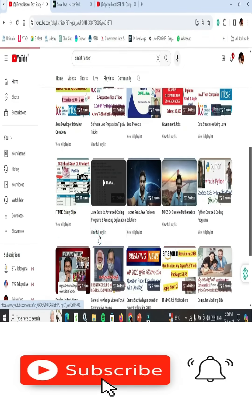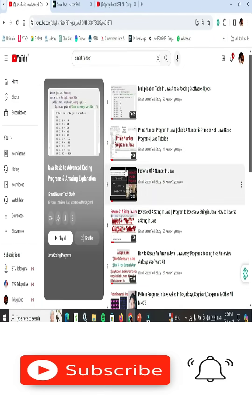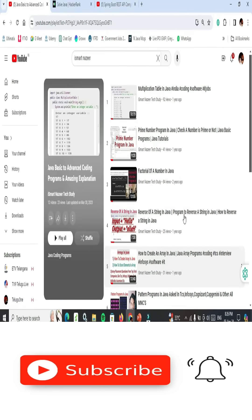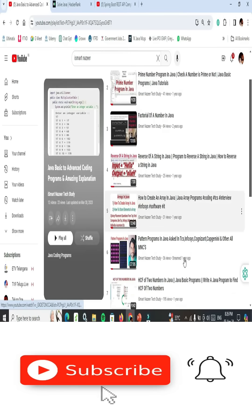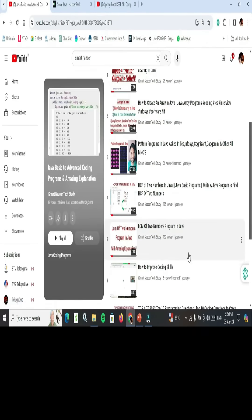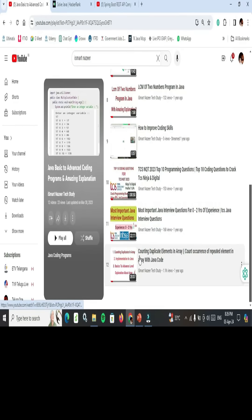Watch these 12 videos — they cover basics of Java: multiplication table, number patterns, factorial of a number, reverse of a string. These are very important. Another very important topic is counting duplicate elements in an array and counting occurrences of repeated elements in an array with Java code. After this, continue from here.